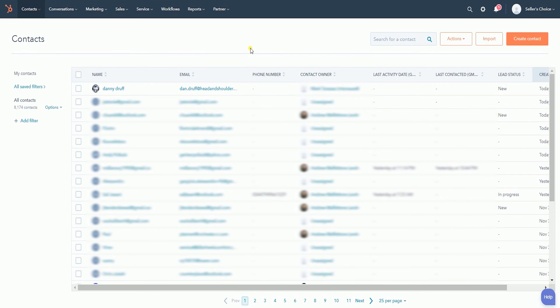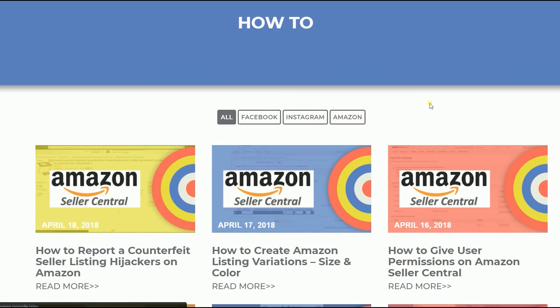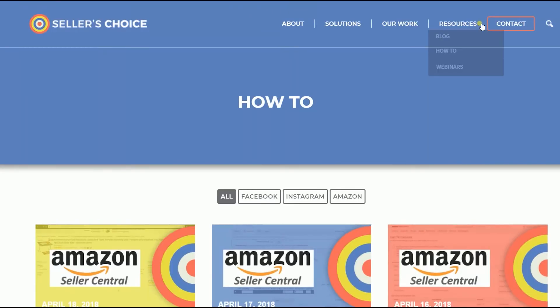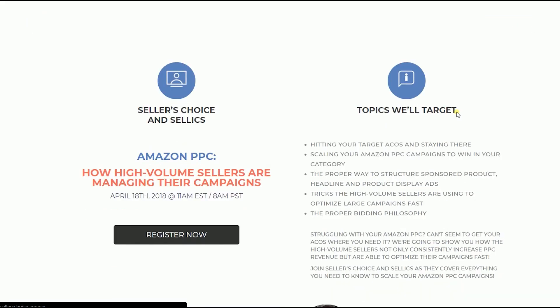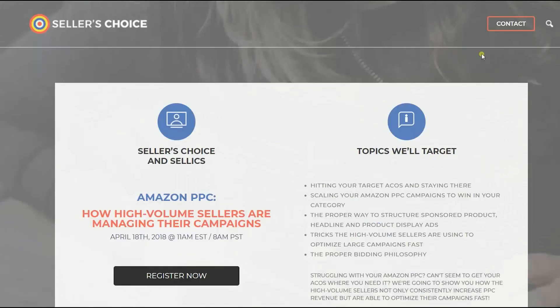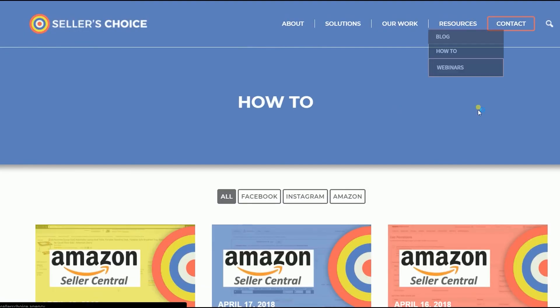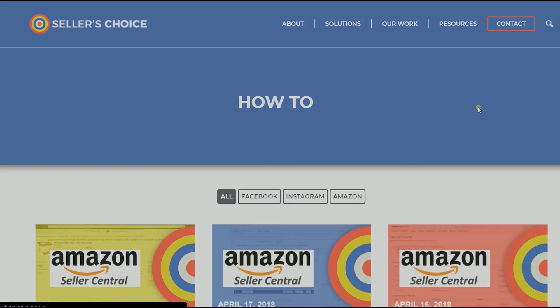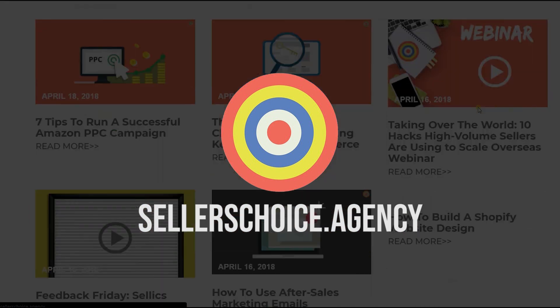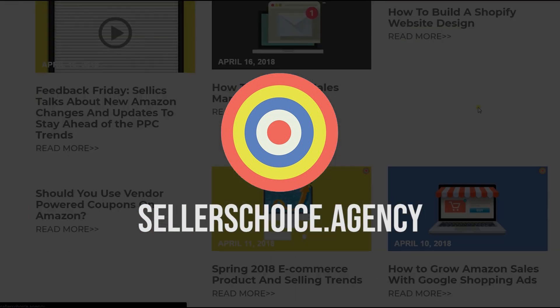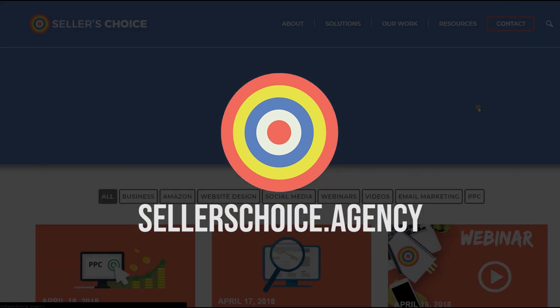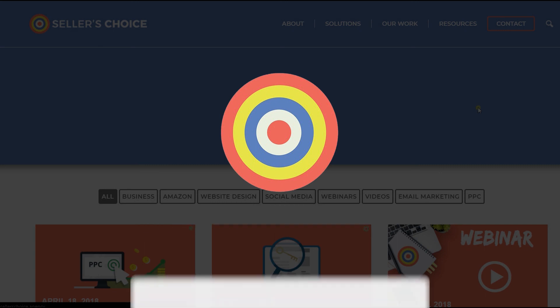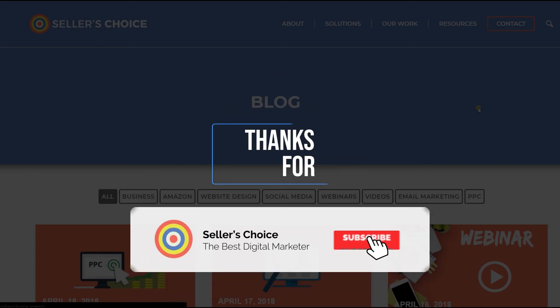So that's it. That is how you merge contacts on HubSpot. Just so you know that we have a lot of tutorials and webinars with advice on how to run your e-commerce business. You can always visit our site at sellerschoice.agency and browse through our compilations of webinars, tutorials, and blogs. And don't forget to hit the subscribe button to stay tuned. See you soon!